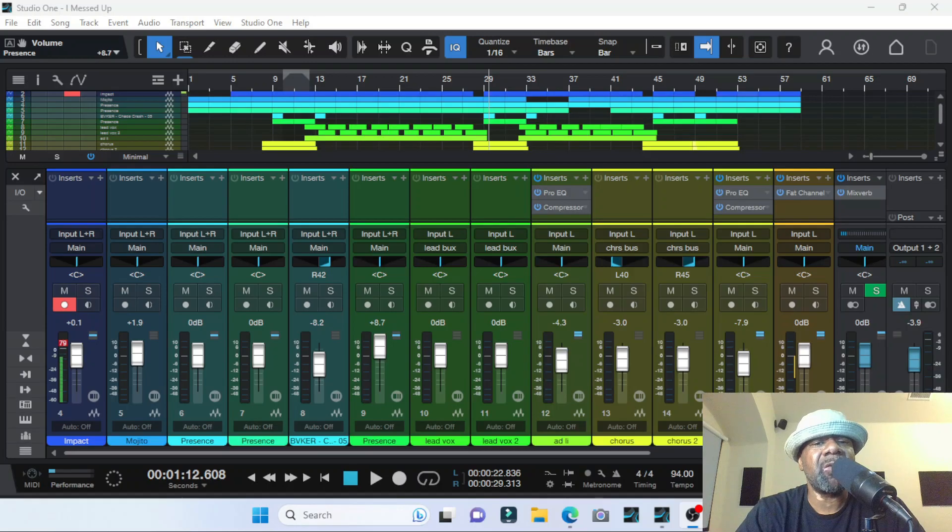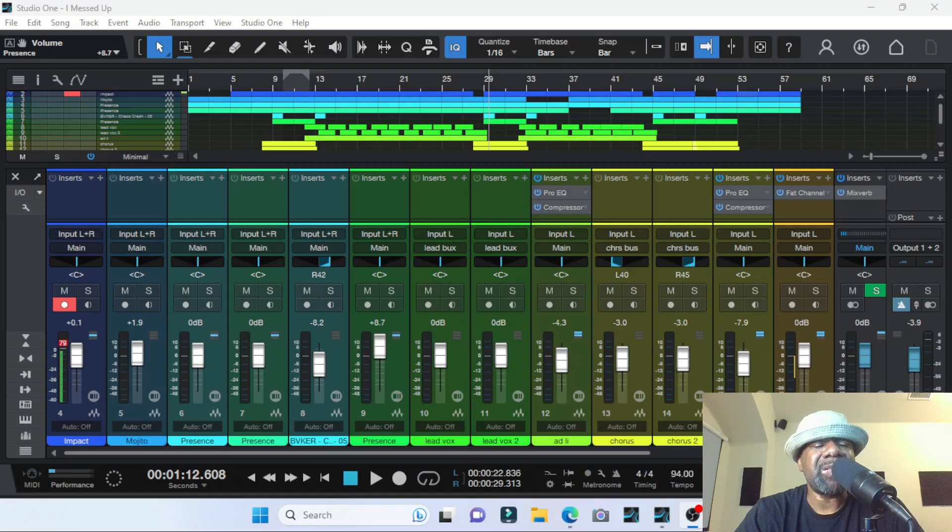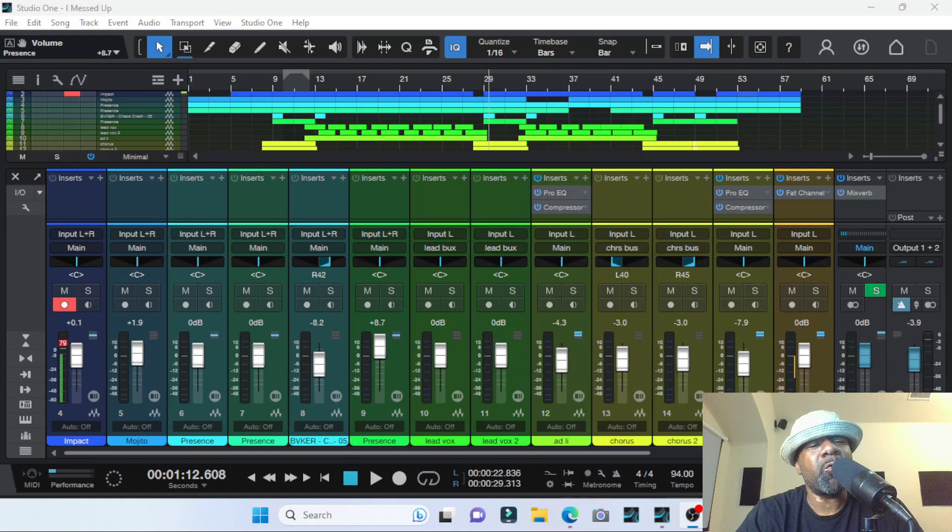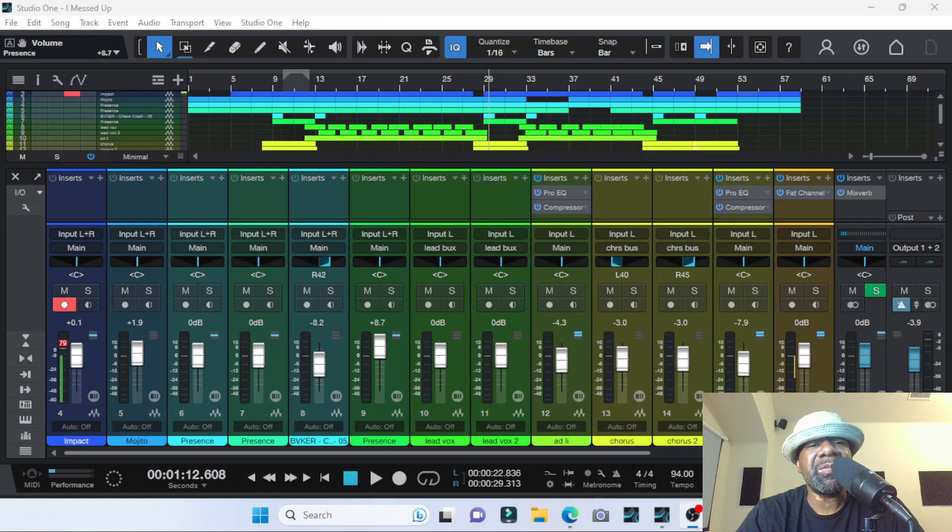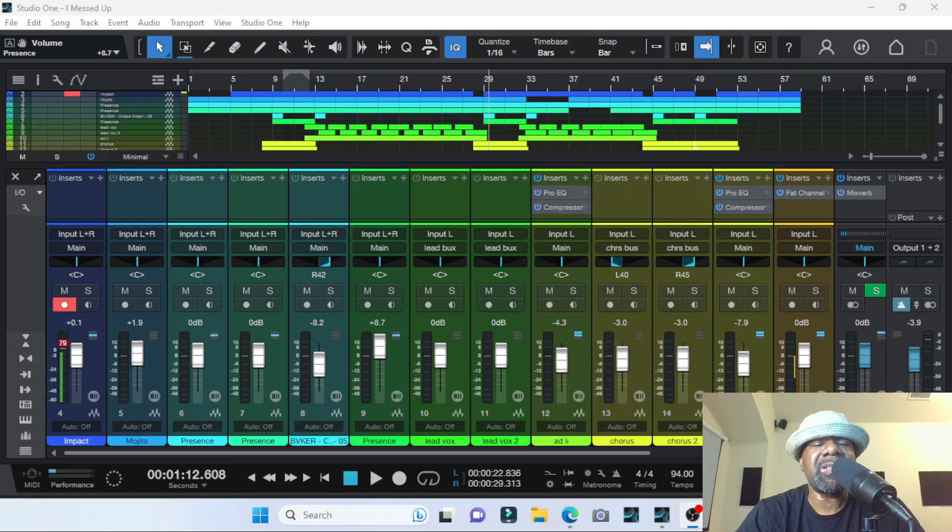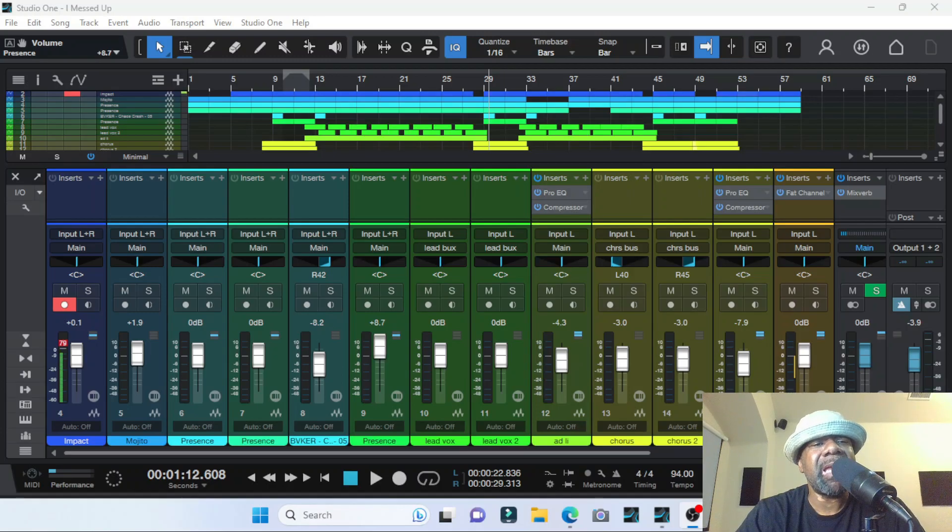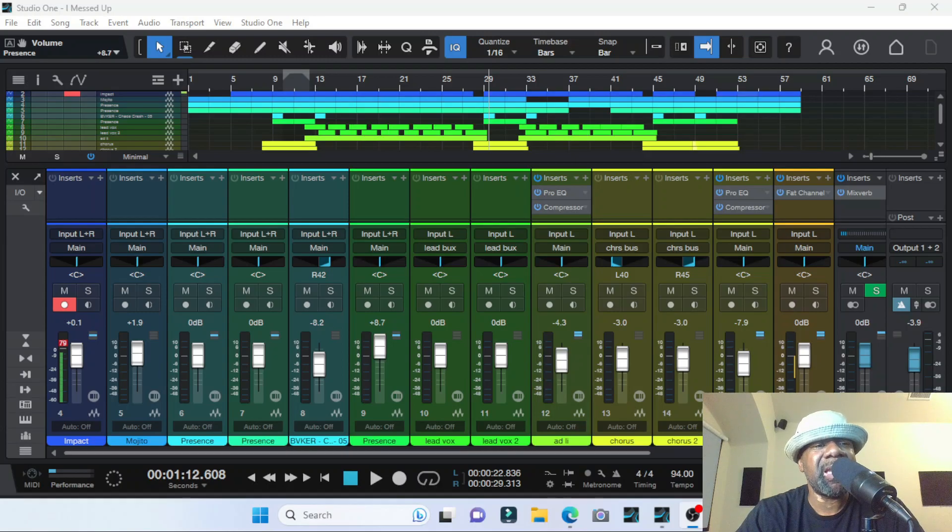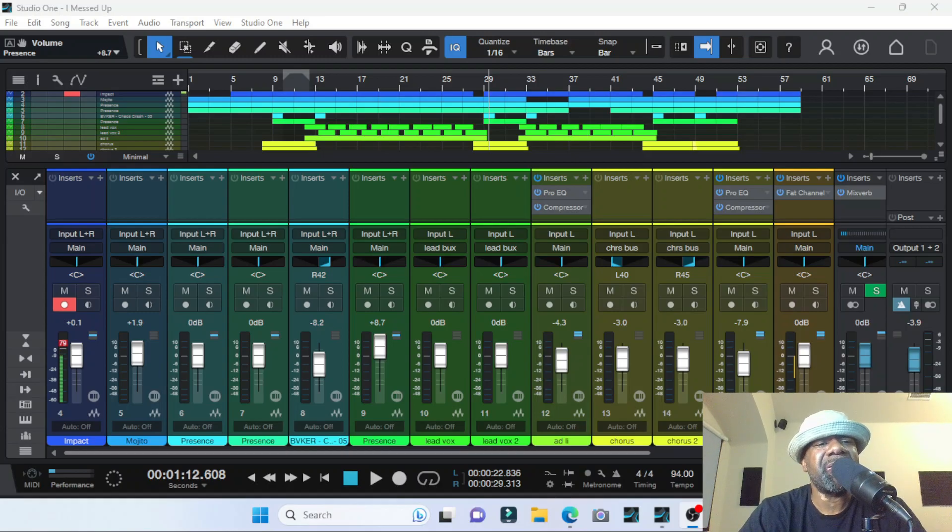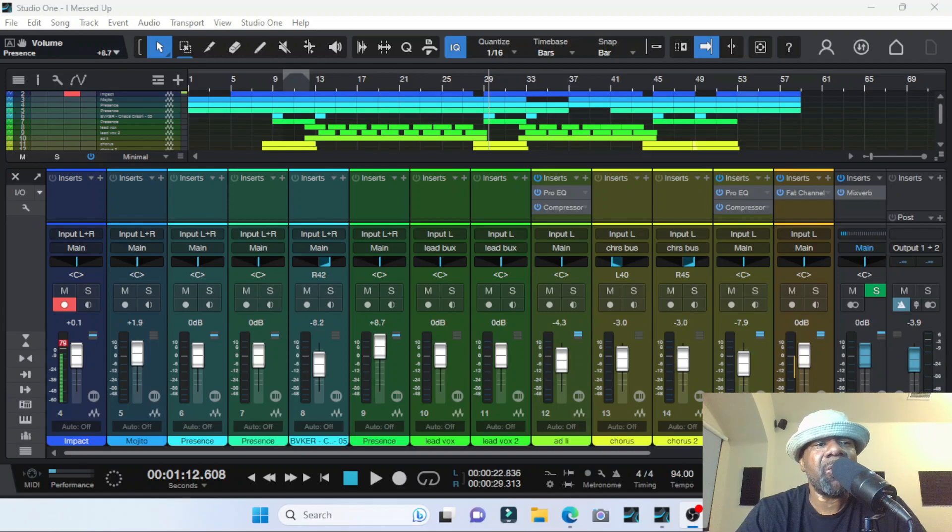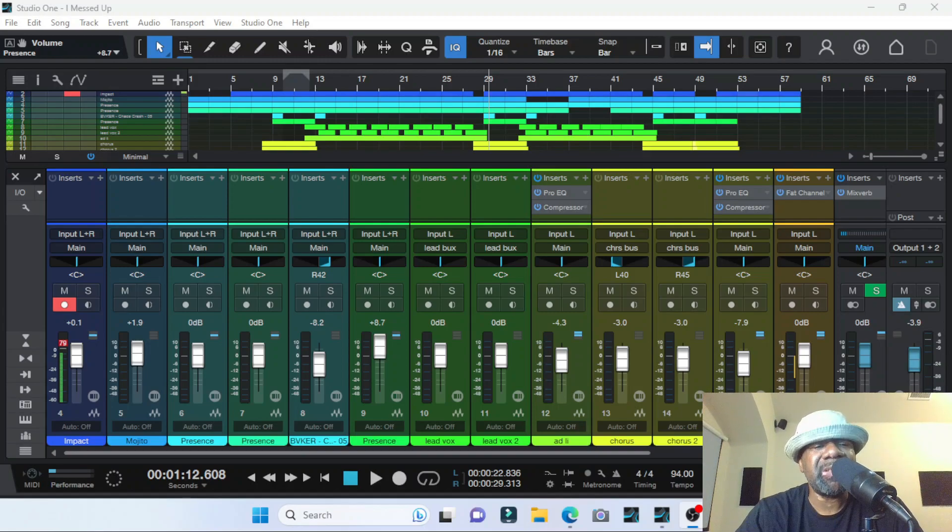Well, PreSonus Studio One has one of the greatest smallest features in their software, which is just another example of how they've thought of nearly everything. And they even put it in the $99 software. It may be in the free version, I don't know, but I have PreSonus Studio One 6 Artist. Let me tell you what it is.